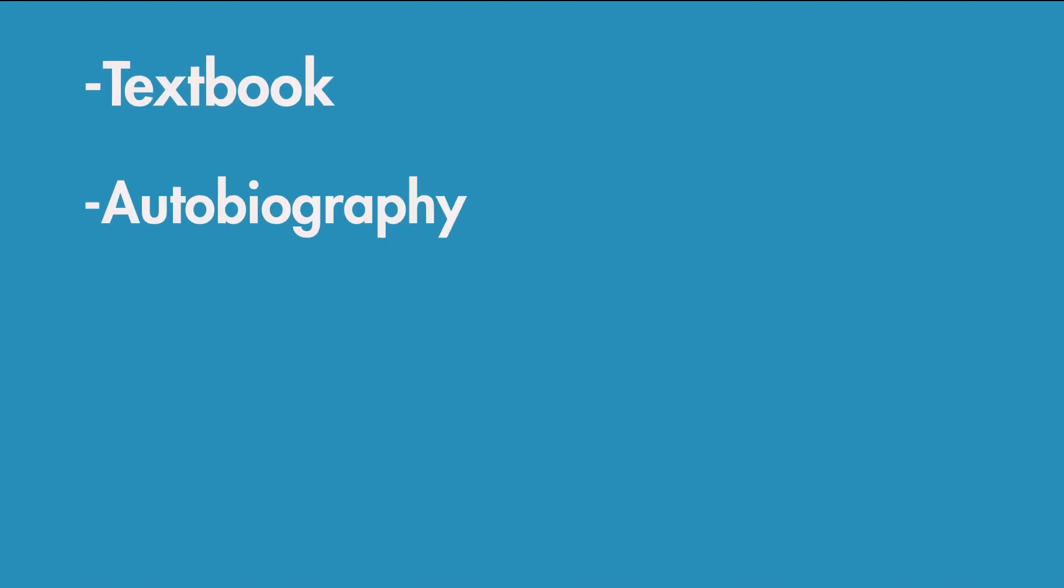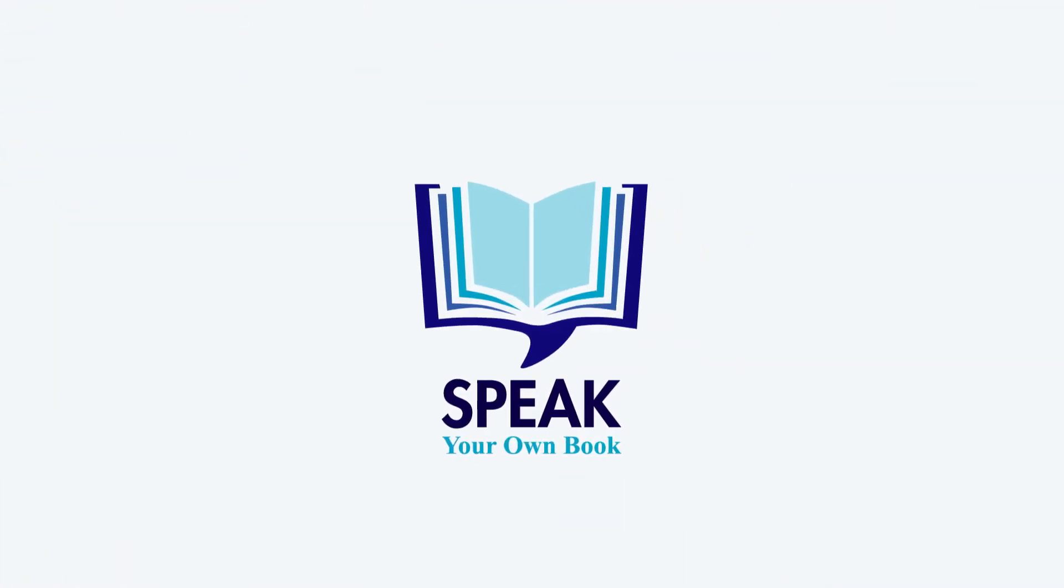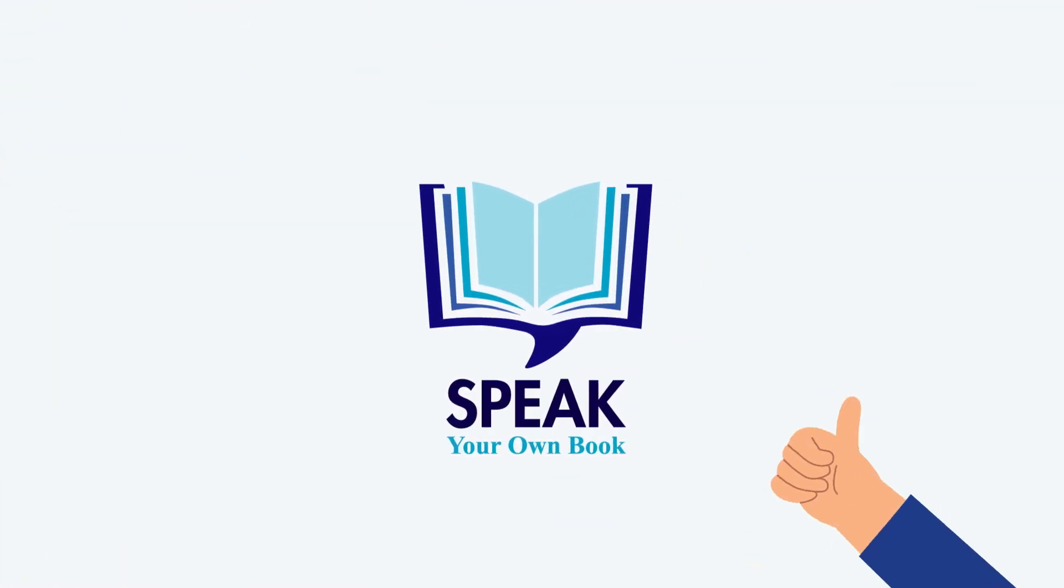Whether it's a textbook, an autobiography, a novel, or a children's book, SpeakYourOwnBook.com can help.